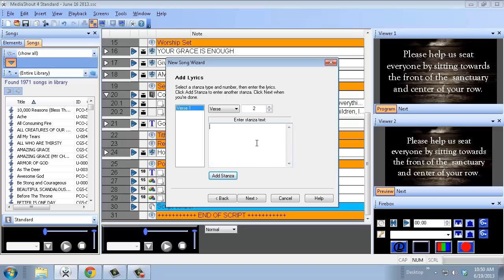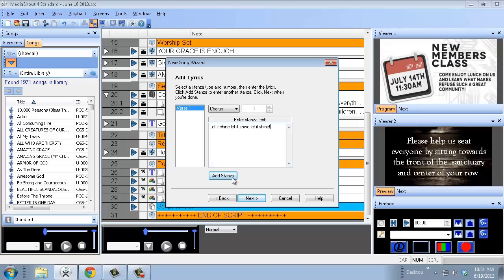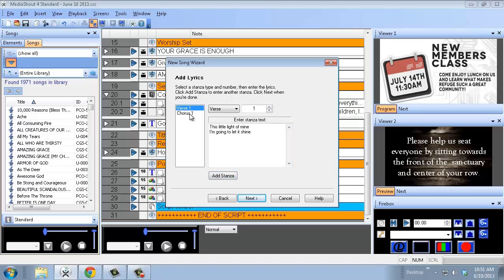If you have a second verse, type it in. If you want to change to a chorus, click on Chorus and type in your chorus lyrics — 'Let it shine, let it shine, let it shine.' Hit Add Stanza again and there you go — you've got Verse 1 and Chorus 1.